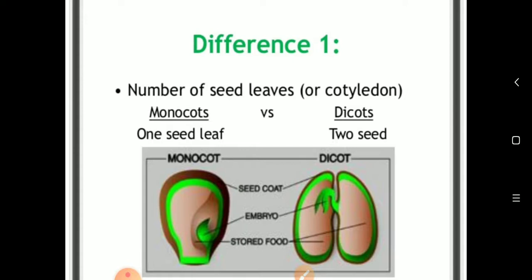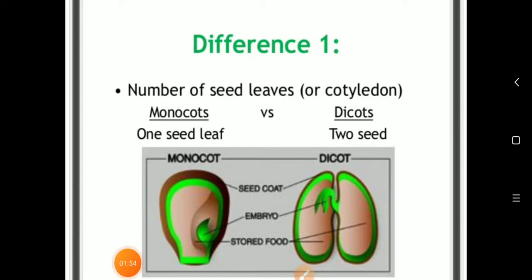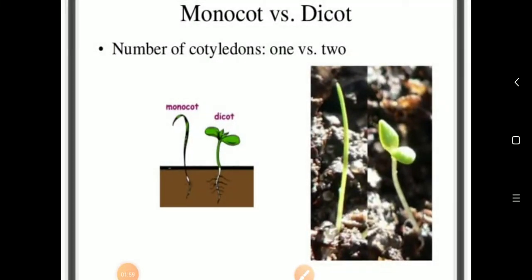Looking at a seed, you can see the storage food called endosperm, the embryo, and the outer seed coat. When seeds germinate, in monocots there is a single cotyledon, while in dicots there are two cotyledons.